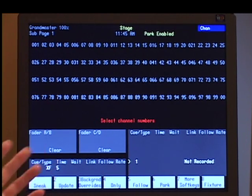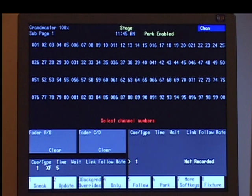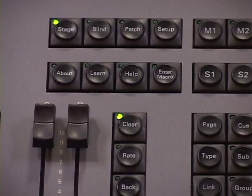Once you've set your levels and you have your channels, all Express Consoles have the capacity to record 600 cues. A cue is the term we use for basically a look — you bring up a look on stage, and we call that a cue. You can record up to 600 of those for playback in your show.